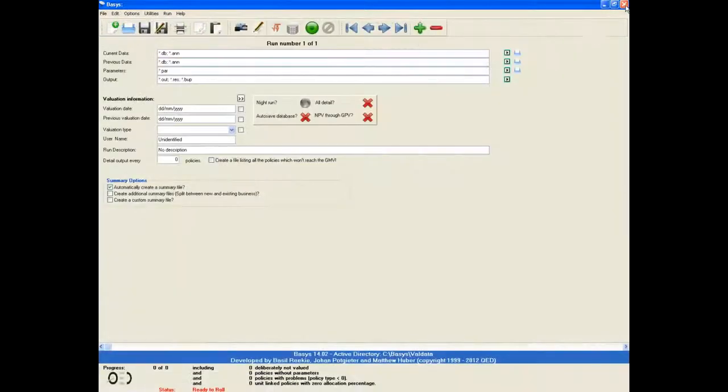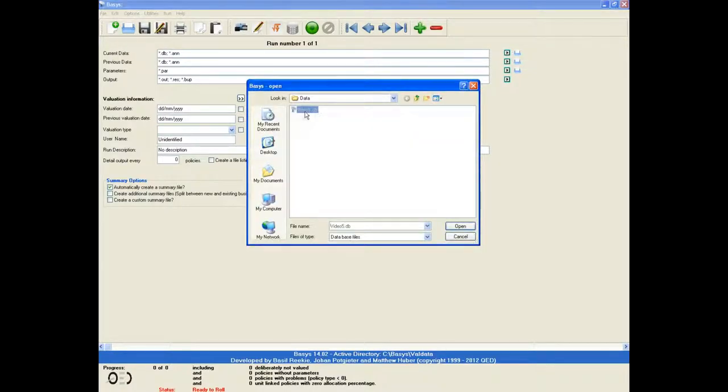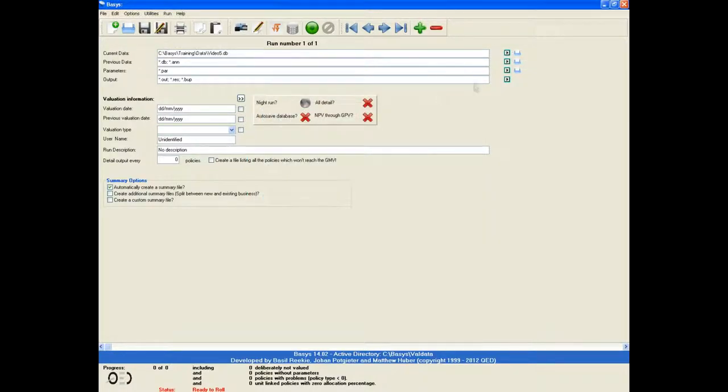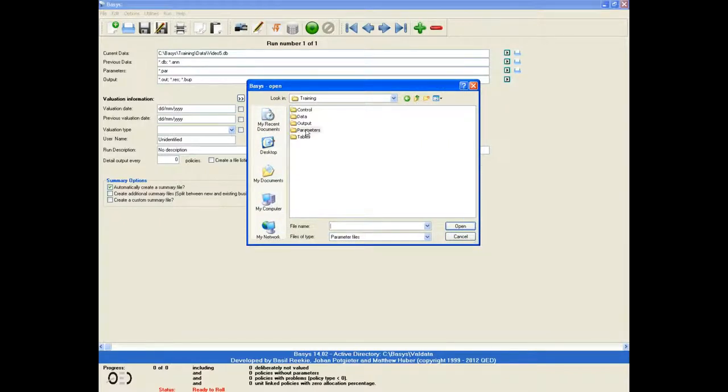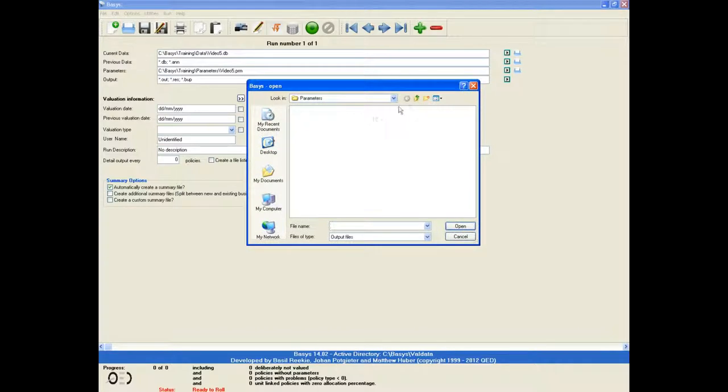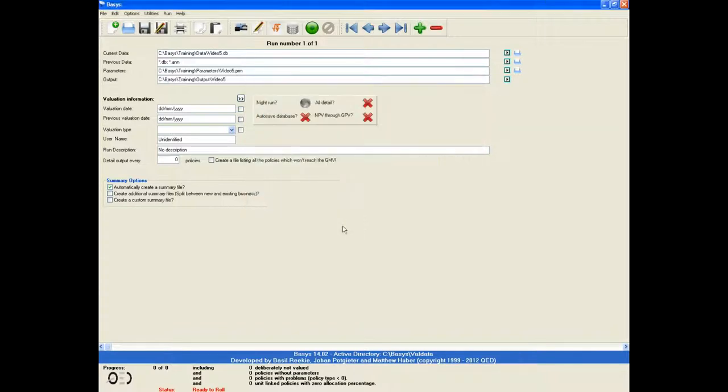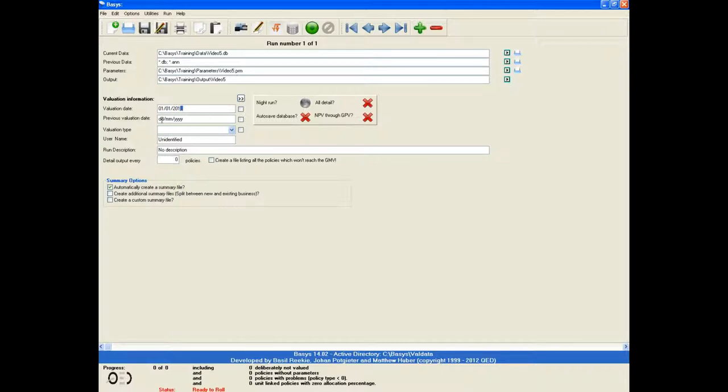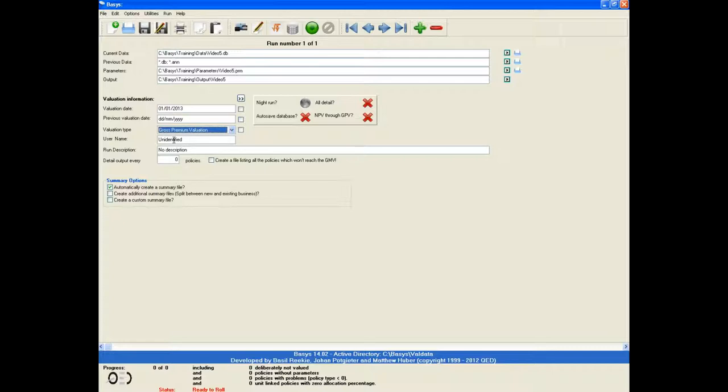In the control file, we can start by selecting the data that we have just created, as well as the parameter file. Previous data is not required for a GPV run. The next step would be to specify the file location to which we would like Basis to save the output. Next, we set the valuation date as 1 January 2013 and select gross premium valuation from the drop-down box next to run type.